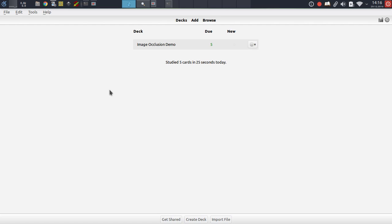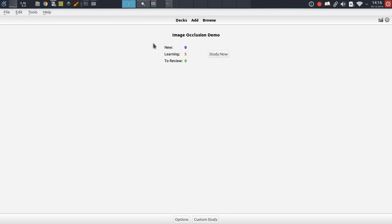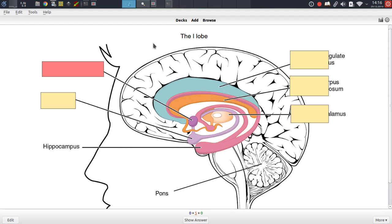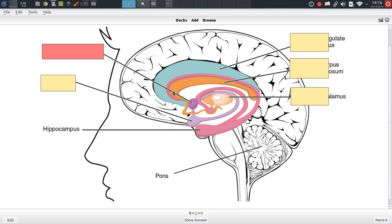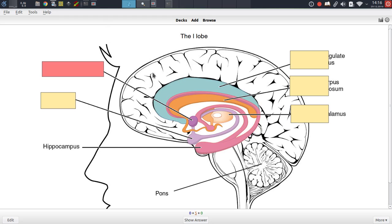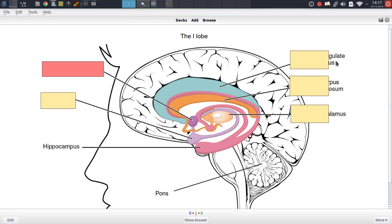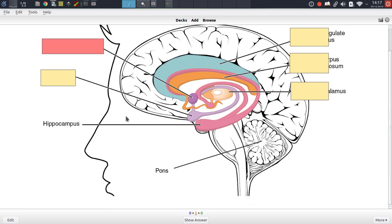So in order to demonstrate this feature I will first have to find a note which actually needs editing. And for this purpose I have prepared a note which comes with a lot of mistakes on it. In this case we have a wrong header or a typo in the header. We have three different shapes that are not covering their corresponding labels properly. We also have one label that is not covered at all. And then we have a custom label down here which is pointing to the wrong structure.